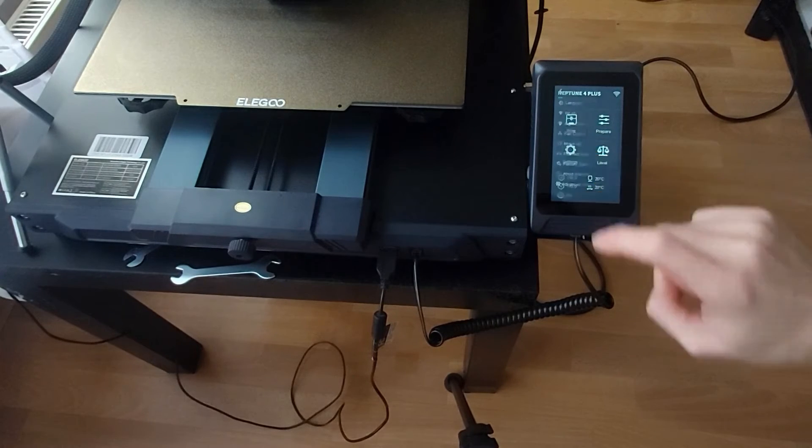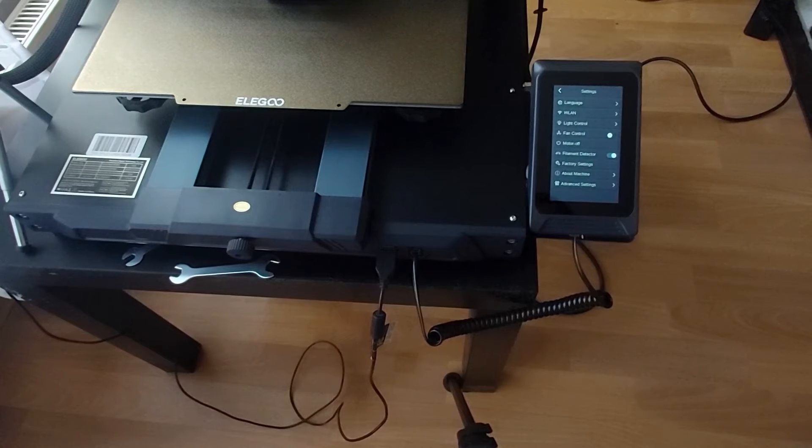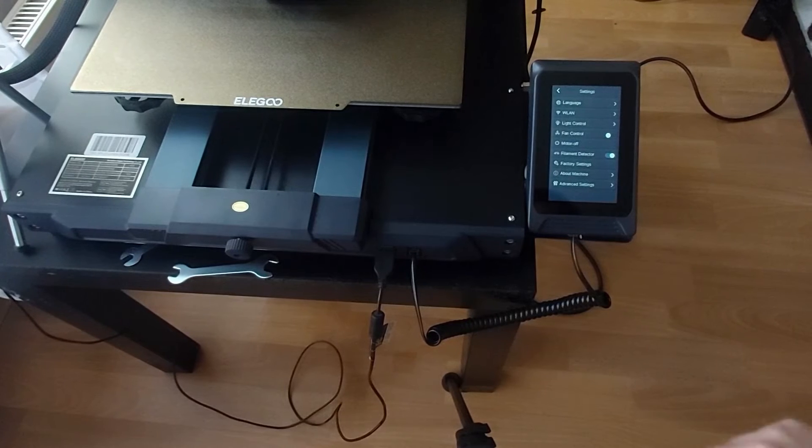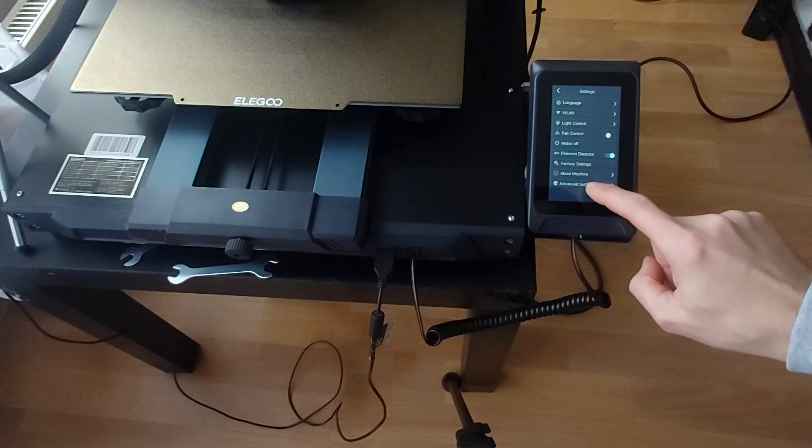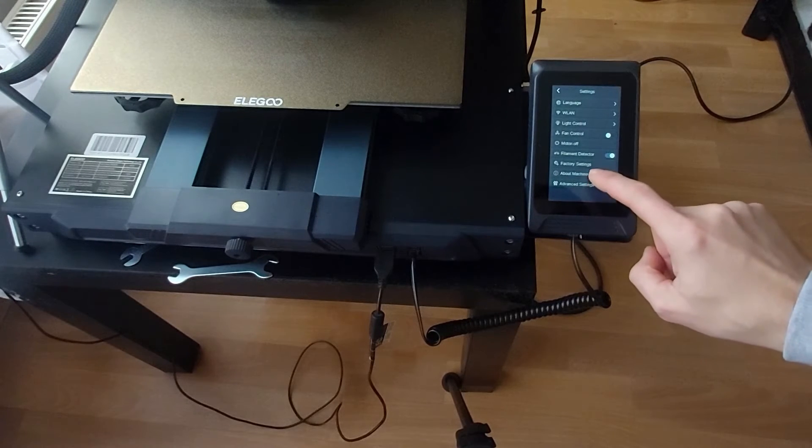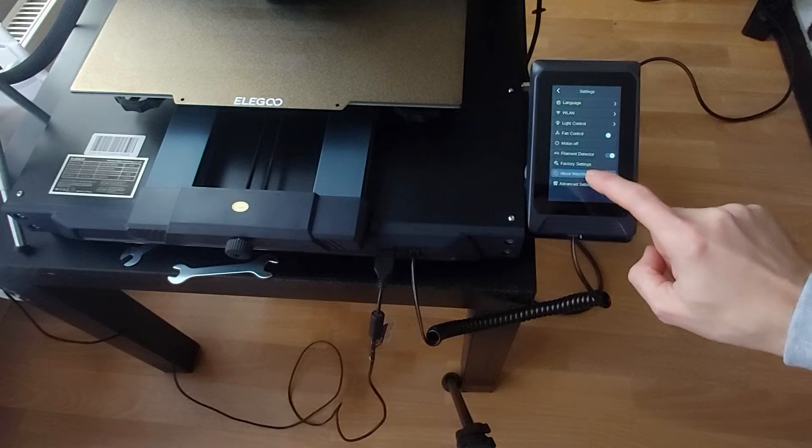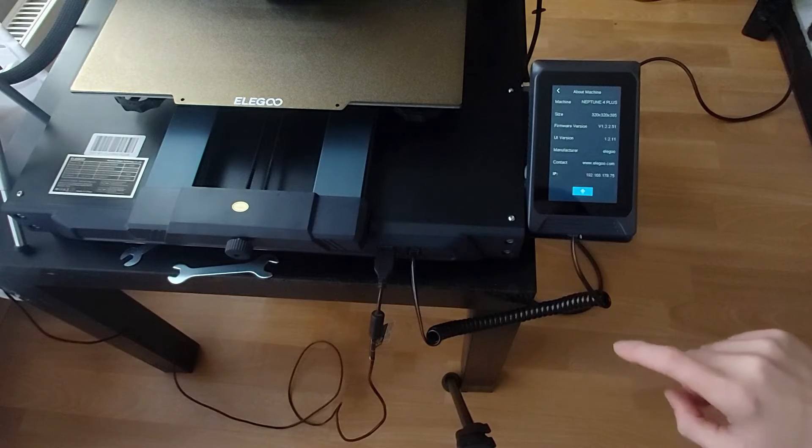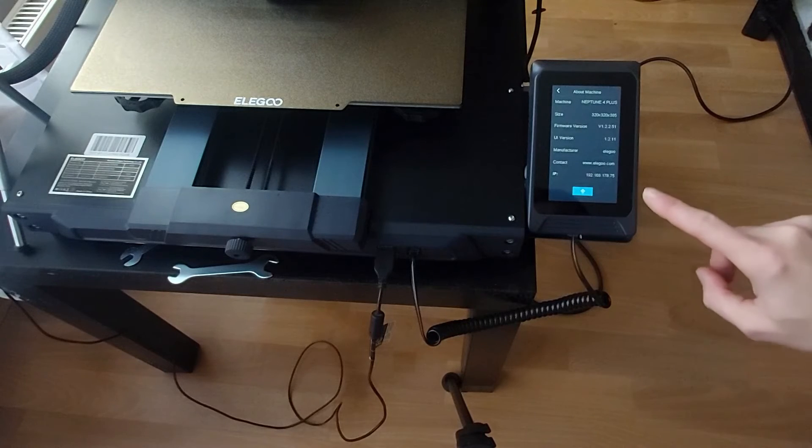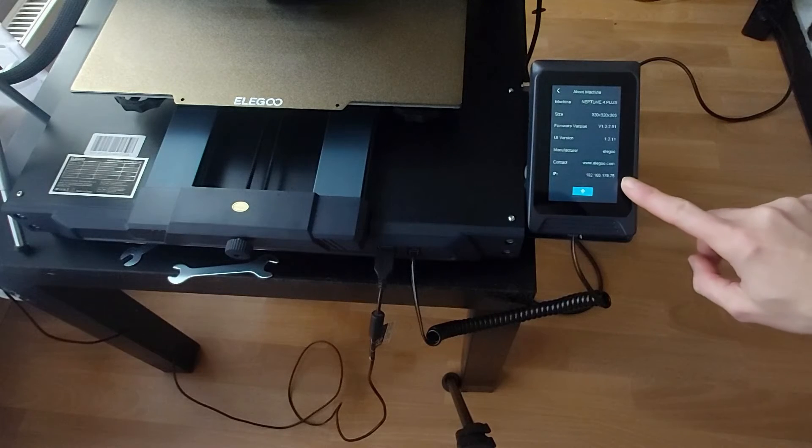To do it we are going to the menu, settings, about machine, and then you can find the IP address of the device at the bottom of the display.